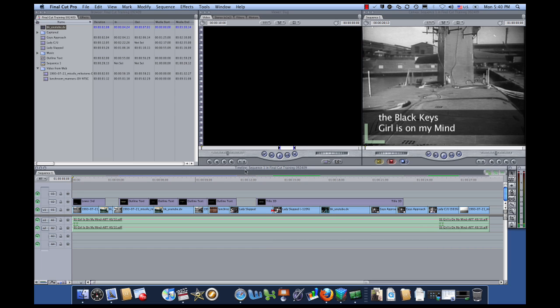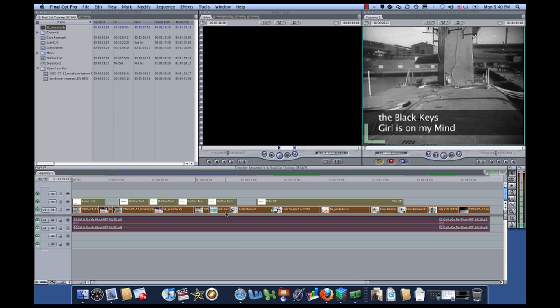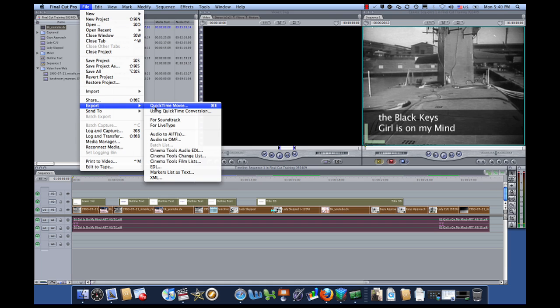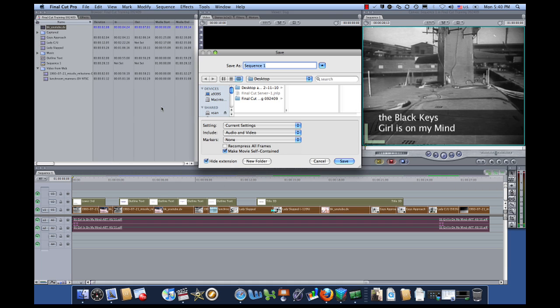First of all, down here in your timeline, you want to select what you actually want to export. In this case, the whole timeline is what I want to do. So just do Command-A and that quickly selects everything. And then go up to File and Export QuickTime Movie.